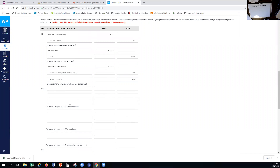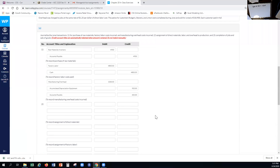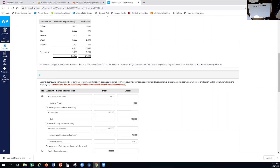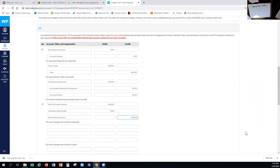Now we record our assignment of direct materials. The direct portion assigned to all jobs was $4,900, so we put that out to work in process. Because we used those materials in our jobs, we're assigning them to cost of inventory. The general-use portion goes to manufacturing overhead for $1,500, which we'll allocate later based on the predetermined overhead rate. All of this comes out of raw materials inventory.